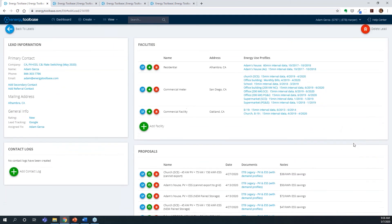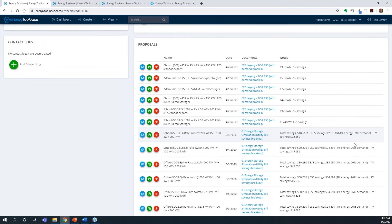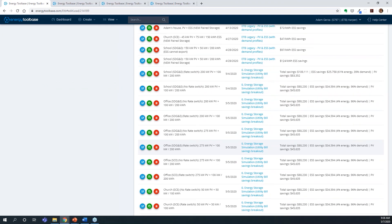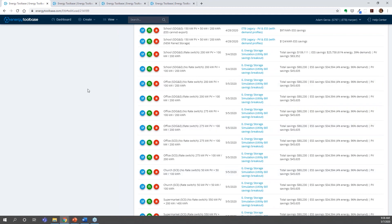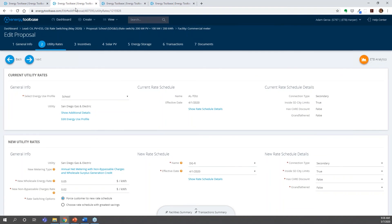We ran this across a number of different rate switches and load profile types. The first one is basically a school in SDG&E territory. What we're trying to study and compare is: is your customer better off once you install a solar and storage project staying on the current rate, or rate switching to the solar-friendly rate? Basically, where can they save more money collectively from solar and storage? I'll tell you the answer upfront — it's almost always better to rate switch. We looked at 12 different runs this week, and in every single one of those cases, they were better off rate switching.